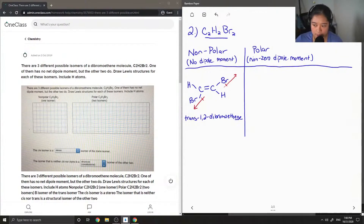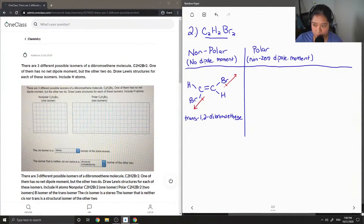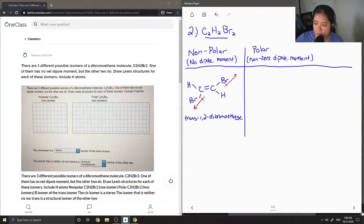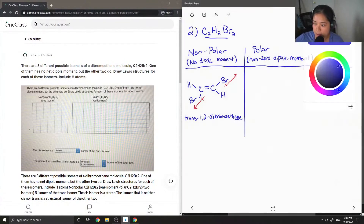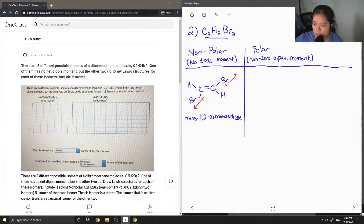The 'ene' comes from the double bond, and then 'dibromo' means that there are two bromines. The '1,2' shows which carbons contain the bromines, and then 'trans-1,2-dibromo' means that they are on opposite ends.